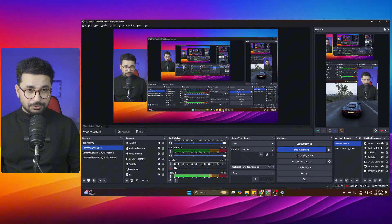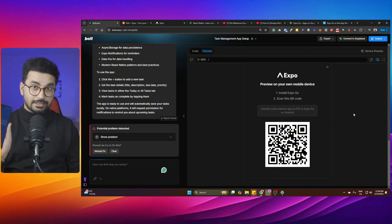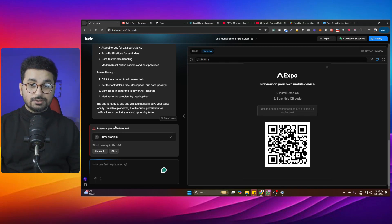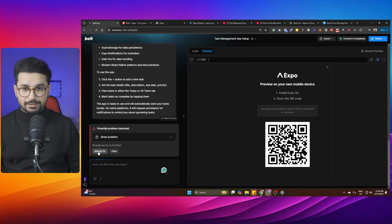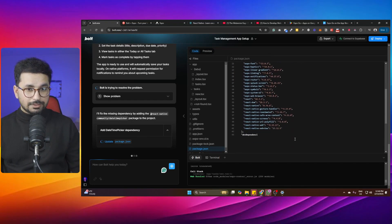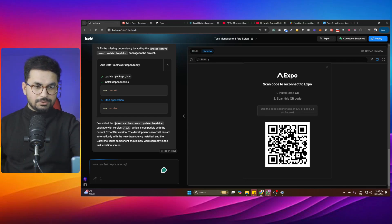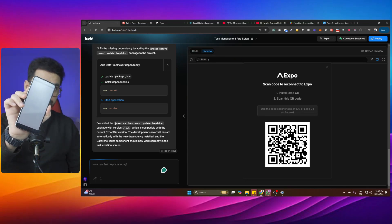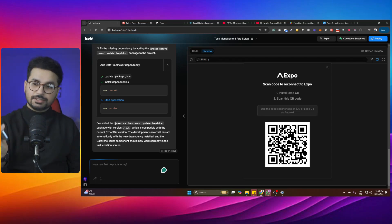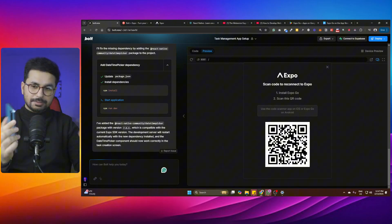Go back to your bolt.new project and scan the QR code — it will open the application inside your mobile phone. There was an error initially, so click 'Fix Error' to resolve it. After the fix, scan again and open the app. It usually takes less than a minute to load inside Expo Go, which is now previewing the application.